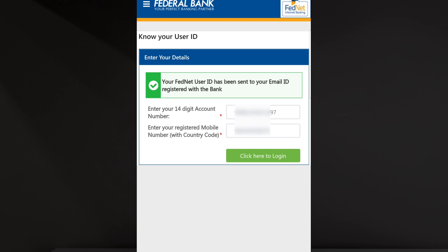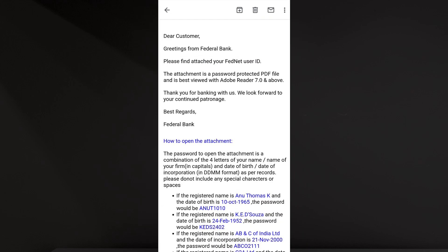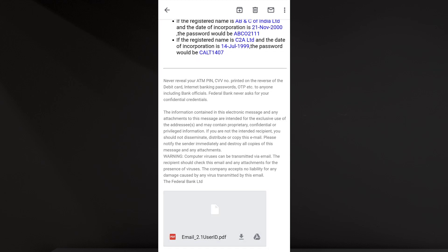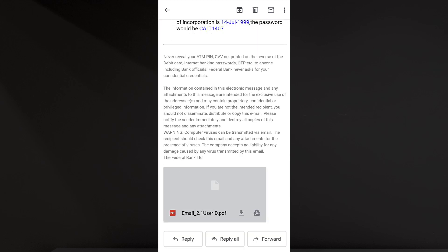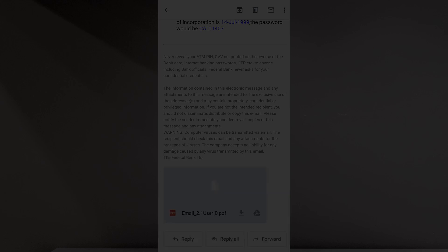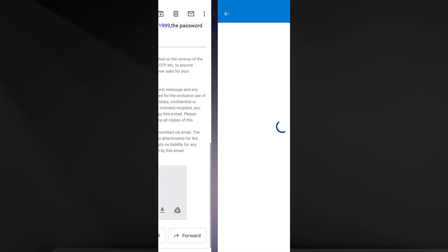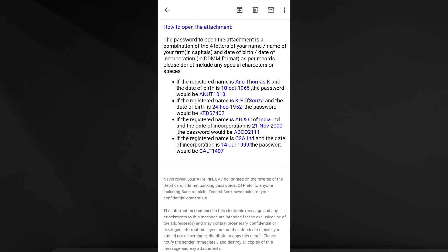Our internet user ID has been sent to your email ID. I will send an email to the federal bank. Federal bank details have been sent to your email ID. This is a PDF attachment. The PDF attachment is password protected. It is a PDF that will open. We will send a password to your email ID. The password is found in the email ID. The password is sent to our email ID.